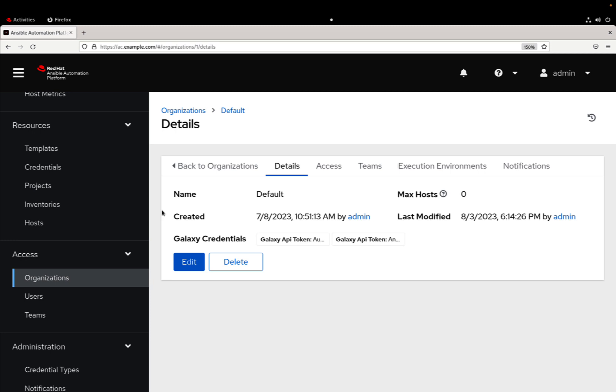This is very handy especially for custom made collections, so you are able to reference using your private automation hub. Cool, now let's automate more!